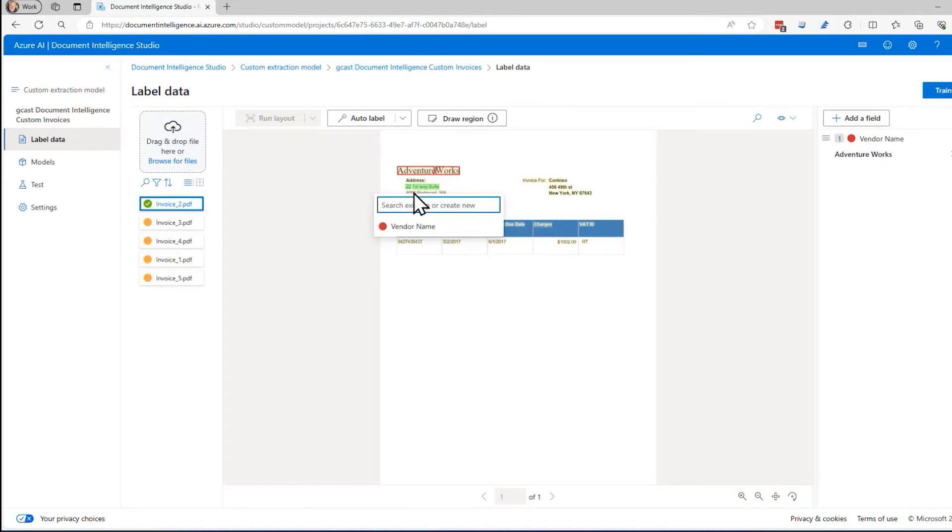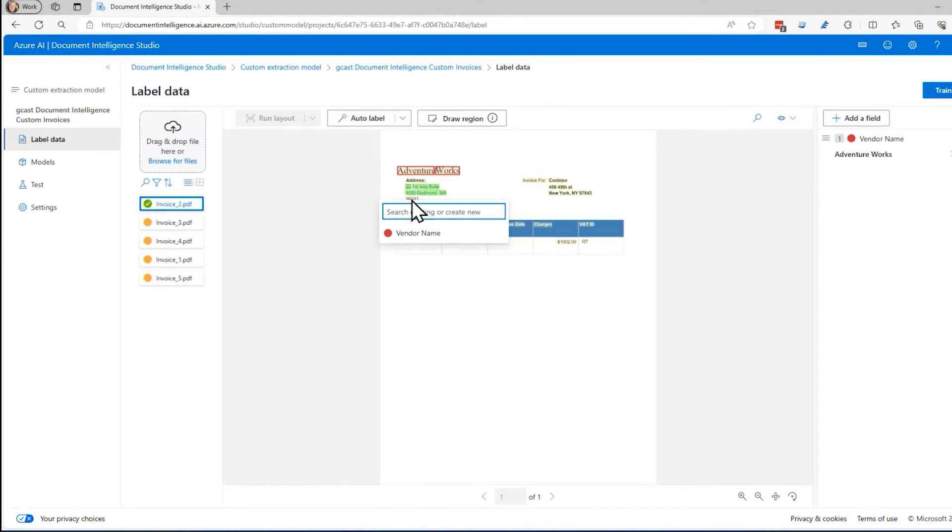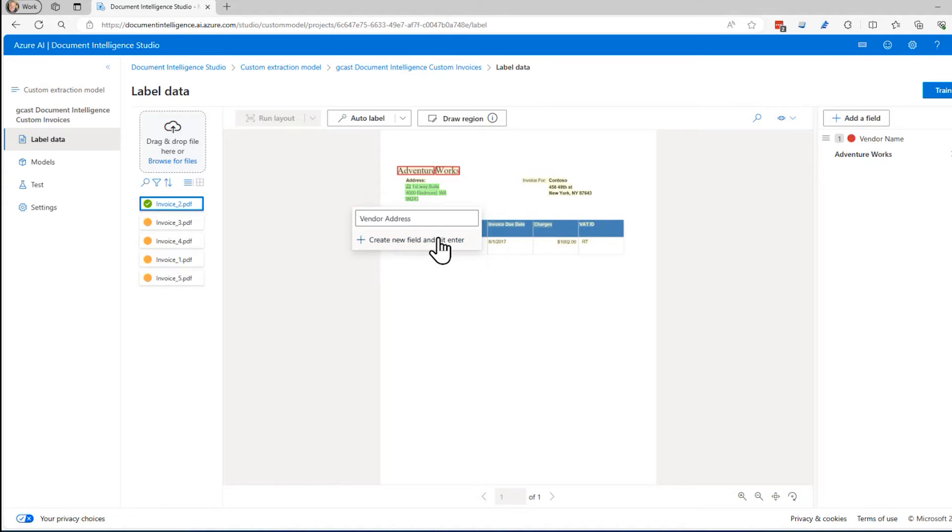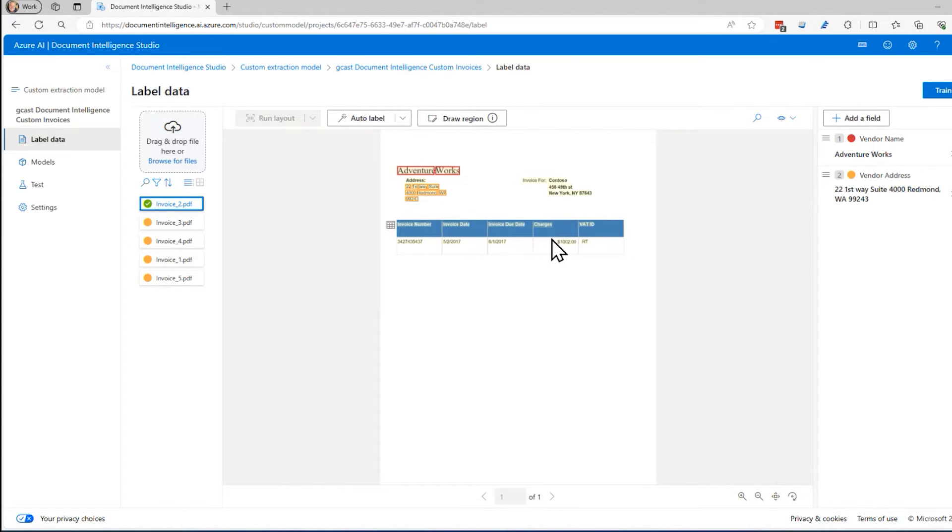I'll do the same thing for this right here. I'm going to highlight all the words in the vendor address. I'm going to create a field called vendor address. And that's a field.